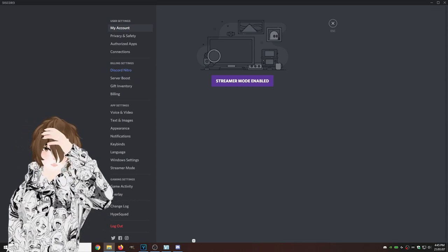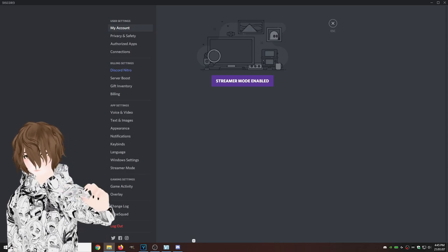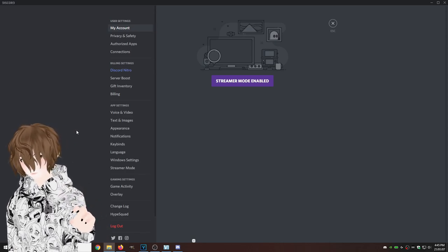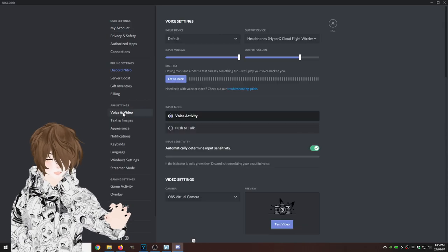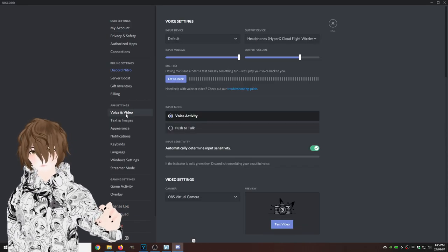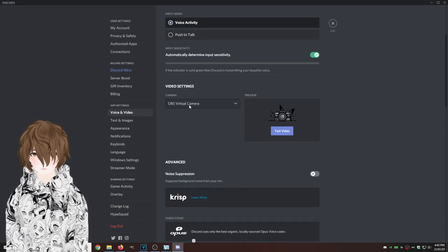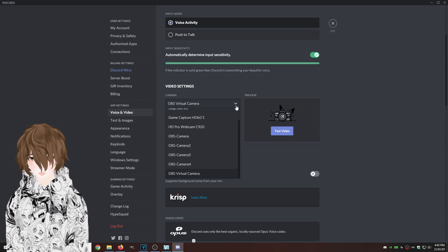Once there, you're going to come up to this particular screen. At this screen, we're going to go to voice and video. Once at voice and video, you're going to see OBS virtual camera.